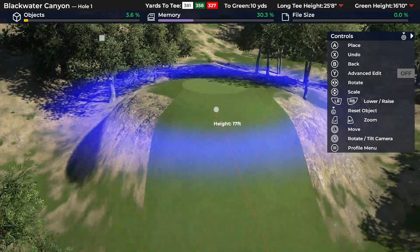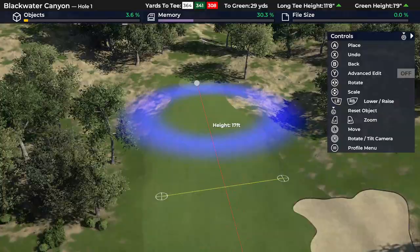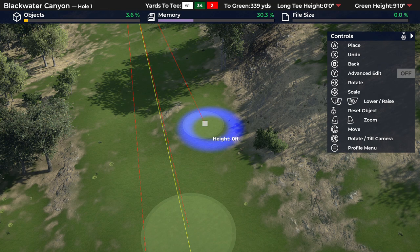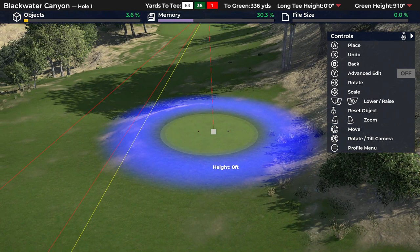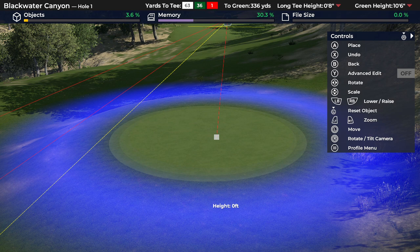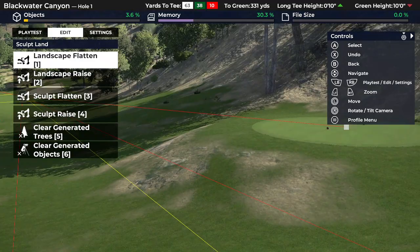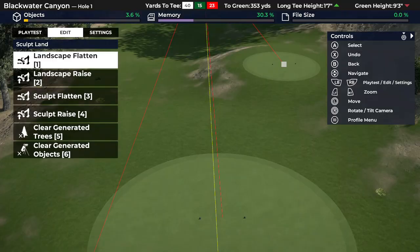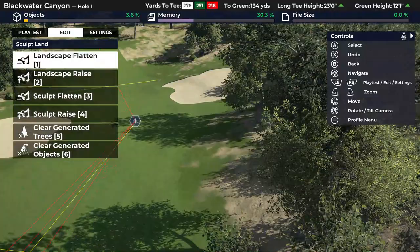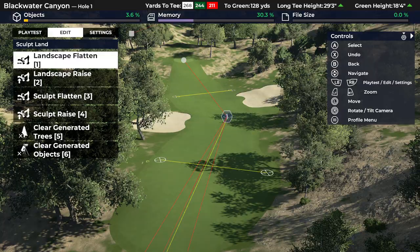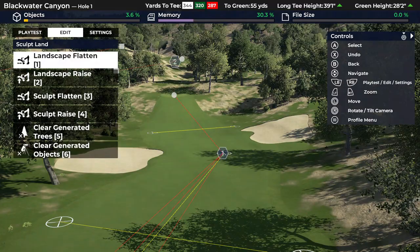I'll undo that. For a tee deck, I'd use the flatten tool - zoom in, make sure the circle is totally over the deck, set height to zero, give it maybe a foot of height, click the button, and now the tee deck is perfectly flat with a nice taper on the edges. Inside that circle it'll flatten and raise, whereas raise only raises all features inside the circle. For large-scale bulldozer work I use raise/lower; for finer details around greens, bunkers, and tee decks I use landscape flatten.